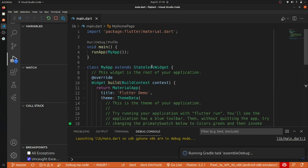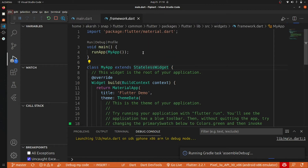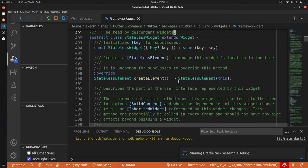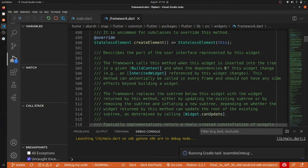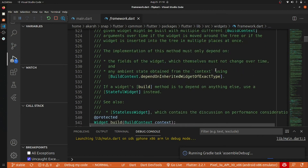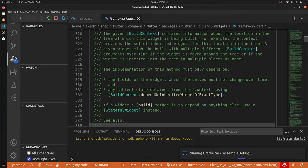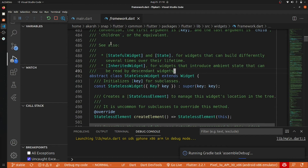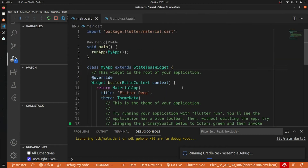Let's open up the StatelessWidget and see what it is. You can see that StatelessWidget extends Widget, which means Widget is a superclass or parent. Reading the documentation, you'll understand that these things cannot be changed because they are independent of context. Now let's go look at the StatefulWidget.